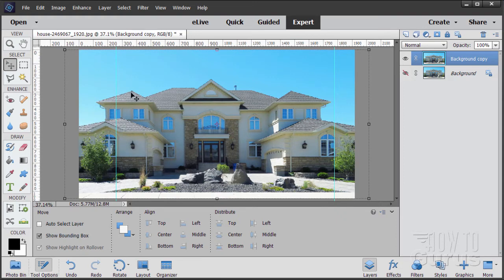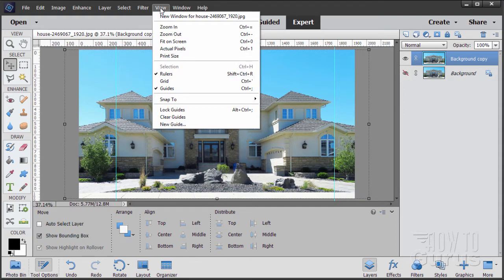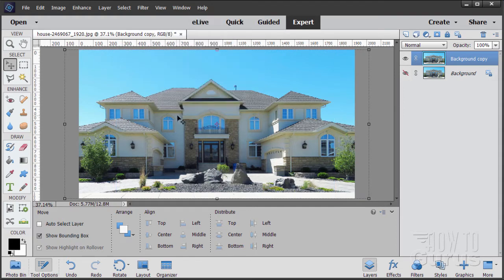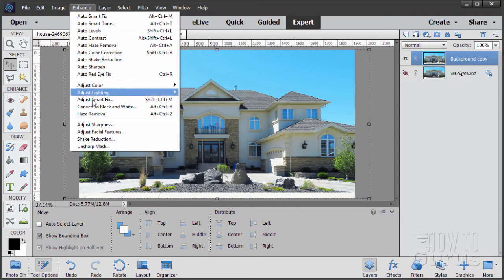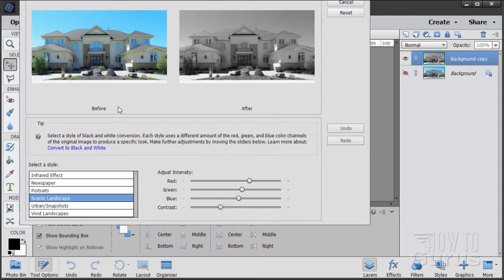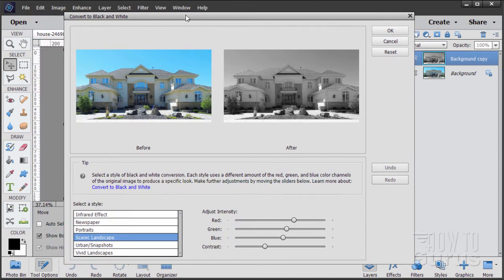Choose OK. So we've fixed the vertical on this. We can now get rid of those guides — go up to View and just clear guides and they're gone. That was step one on this process, just to straighten things out. Now let's convert this into a black and white image. I want to convert it to get the sky as white as possible, so go up to Enhance and come down to Convert to Black and White.